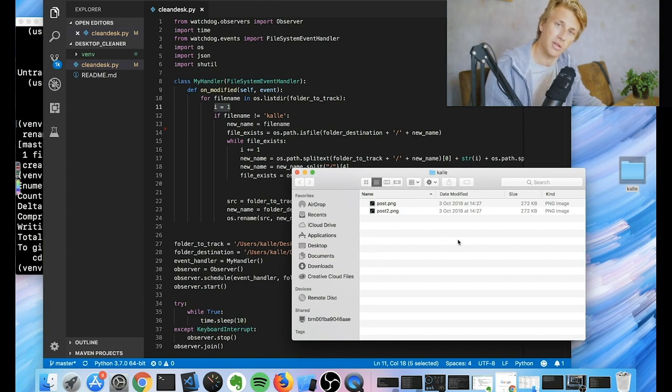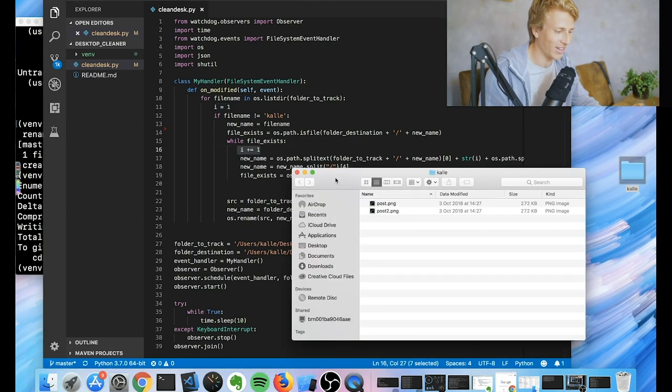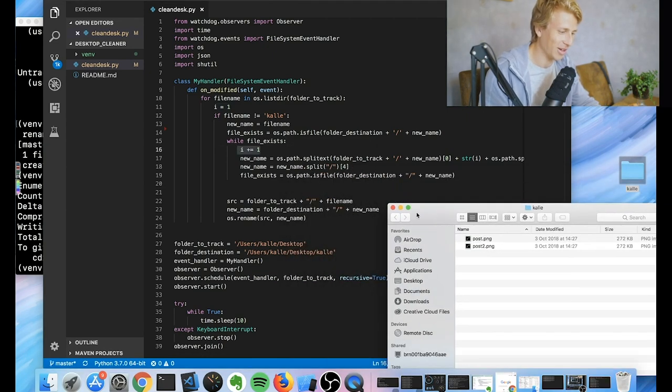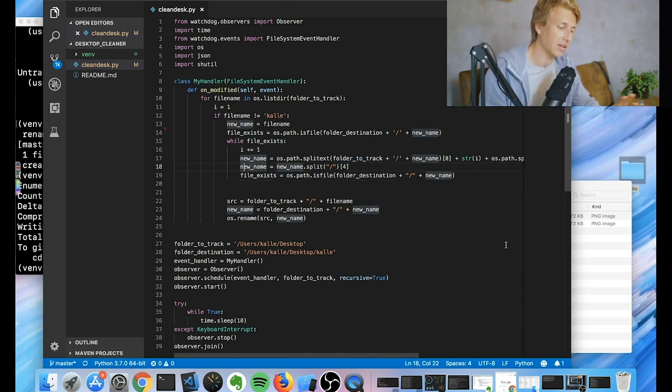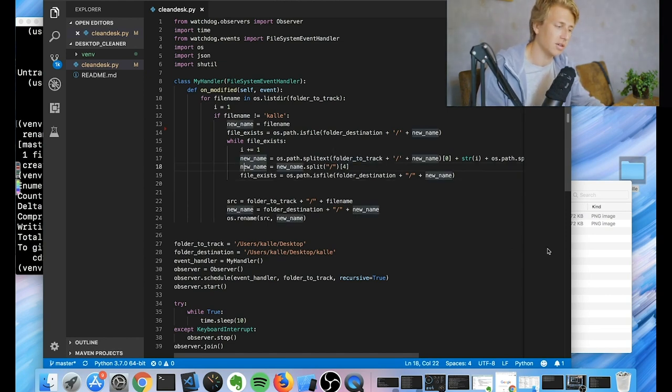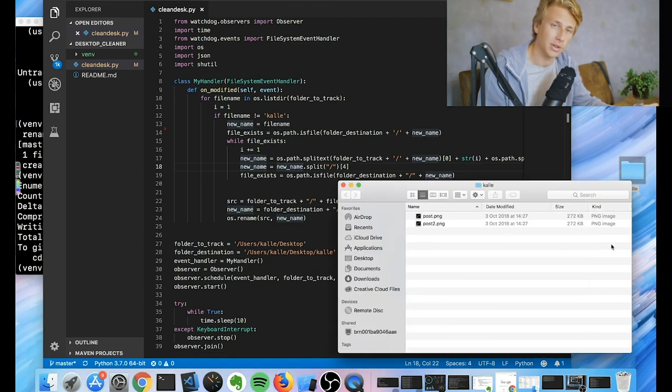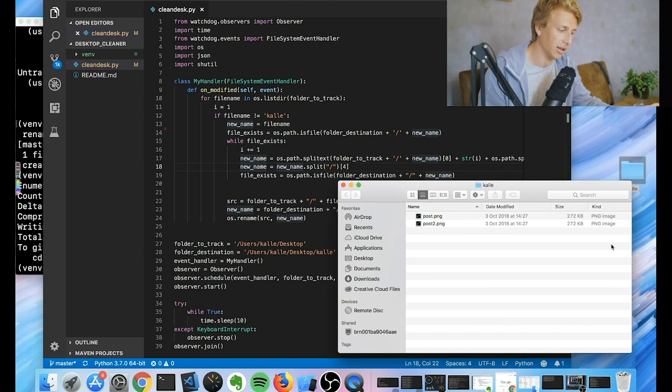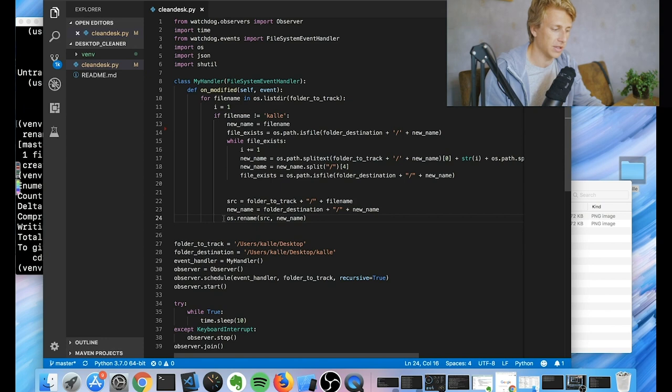So as you can see here, we already have a file named post.PNG. So what we do then is we increment the I by one. So we then create post2.PNG. And then if we add another one called post.PNG, it'll be called post3.PNG and so on. I feel like this didn't really make sense when I explained it, but I think you understand.